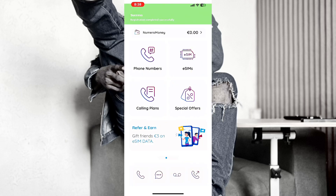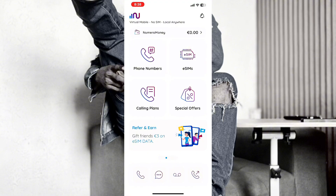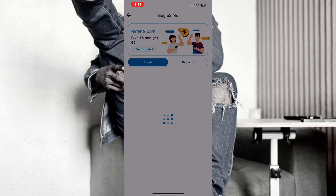You can see the section that says eSIM — that's what we are going to get. If you're looking for a way to get phone numbers, call plans, or special offers, you can get whichever one you want. It's very easy. Now you click on the eSIM.